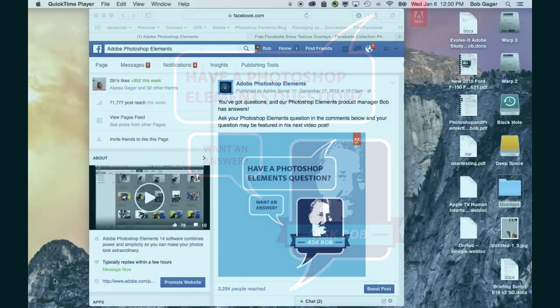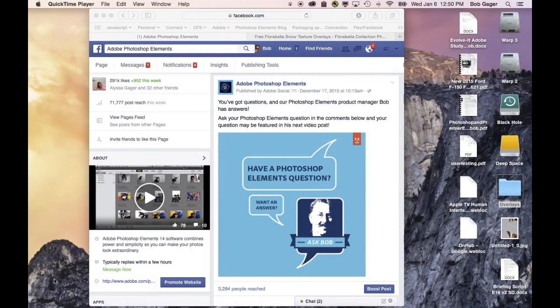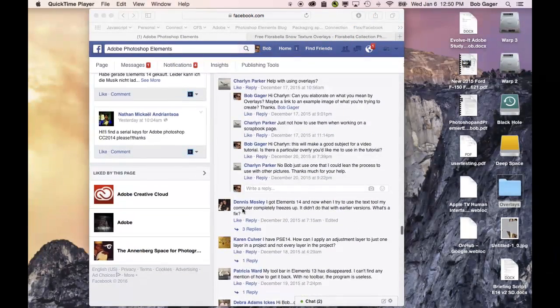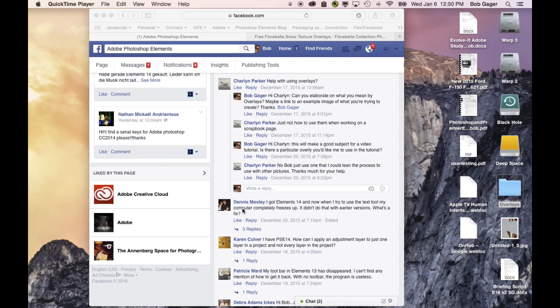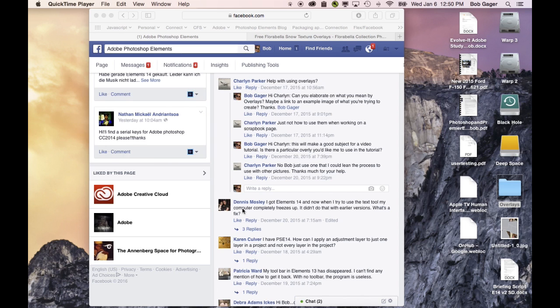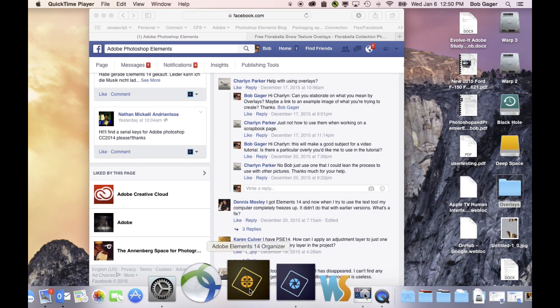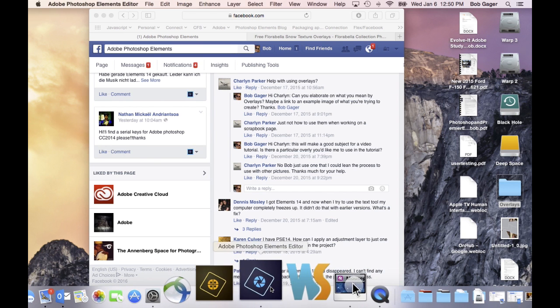Today's question comes in through our Facebook page. Charlene would like to know how to get some help using overlays. Overlays are a really cool feature of Photoshop Elements and just photo design and photo work in particular to really embellish your photo and make it look much more interesting. So I'm going to dig into a little bit on how to do overlays.